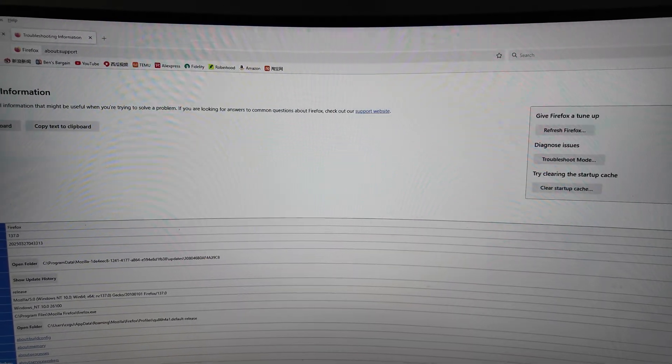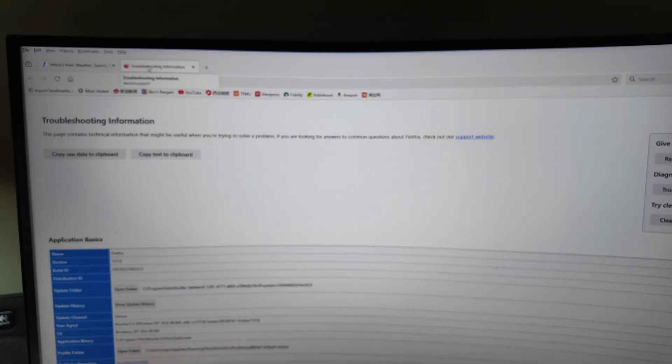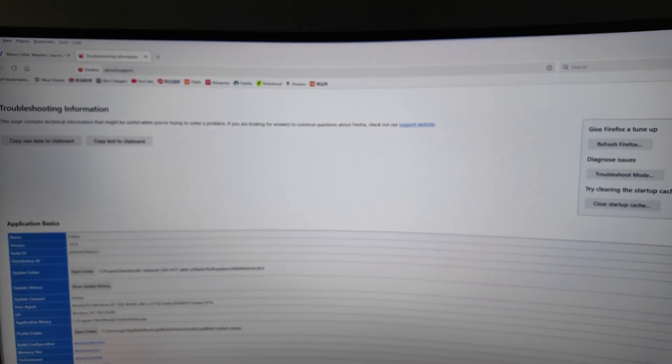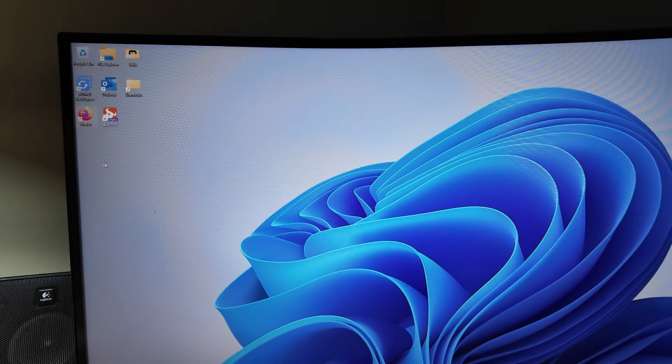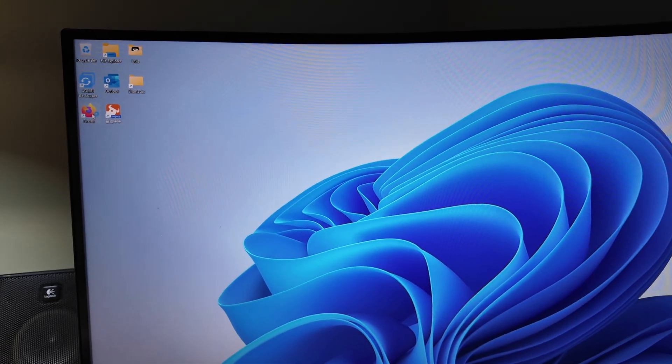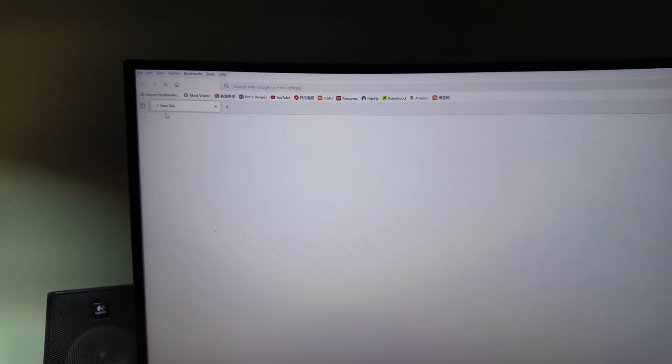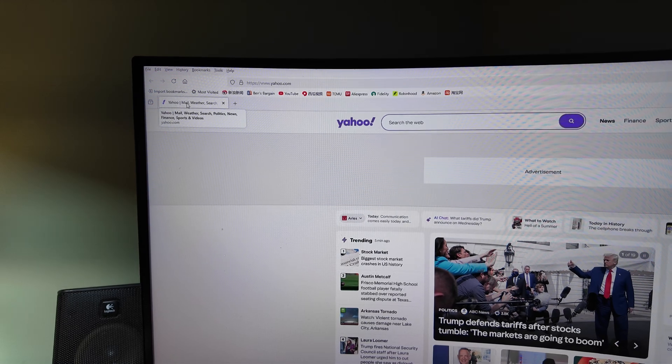After you save it, close it. See, right now it's still on the top. Reboot the browser. Okay, now it goes to the bottom.